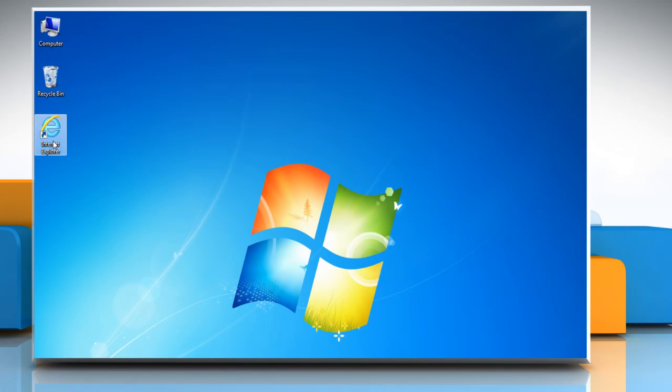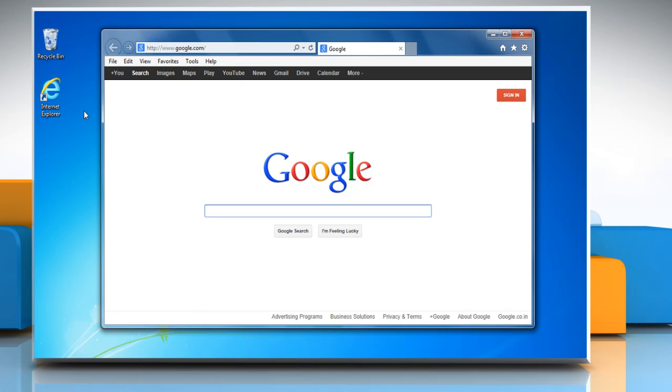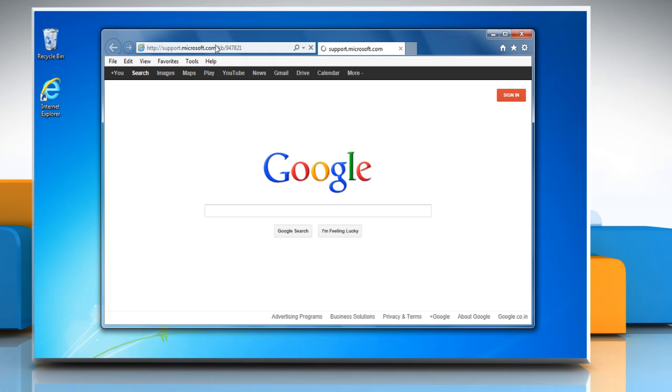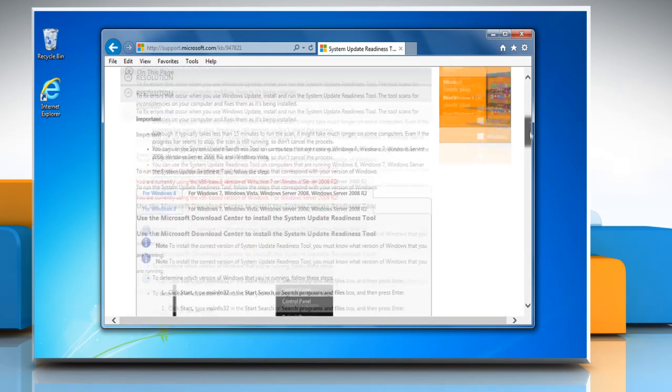To do so, open the web browser on your computer. Type support.microsoft.com/kb/947821 in the address bar and then press Enter on your keyboard.